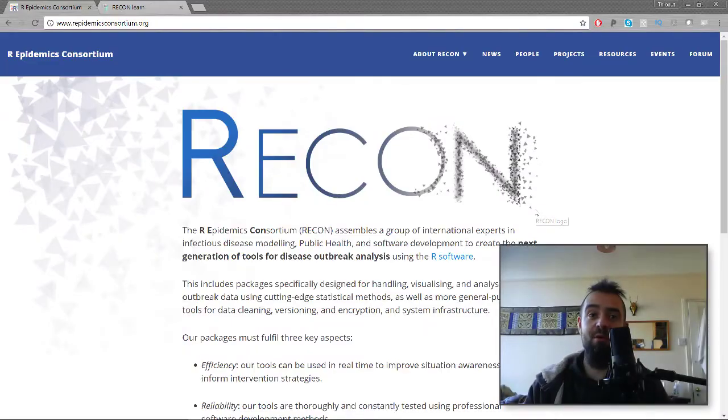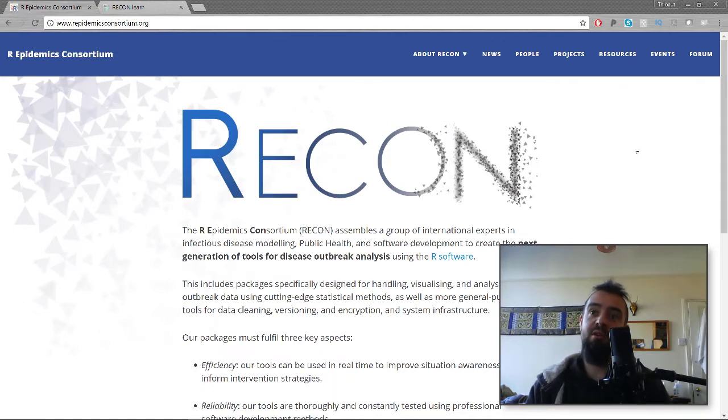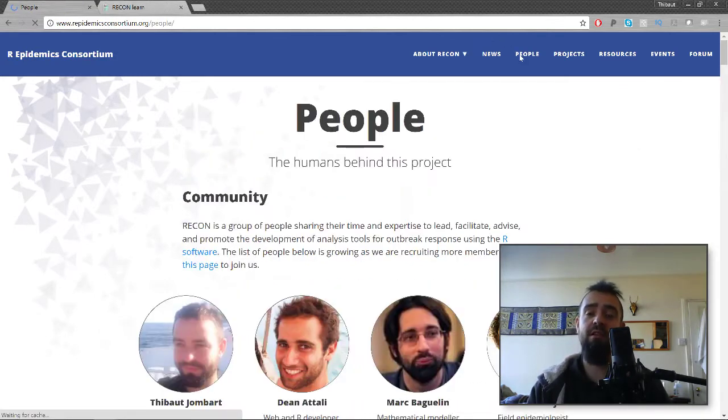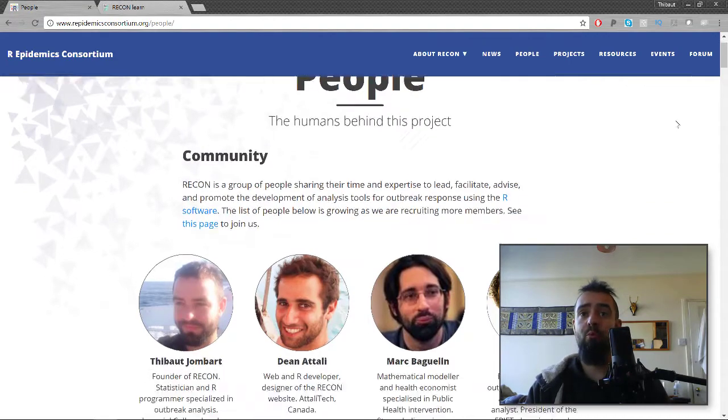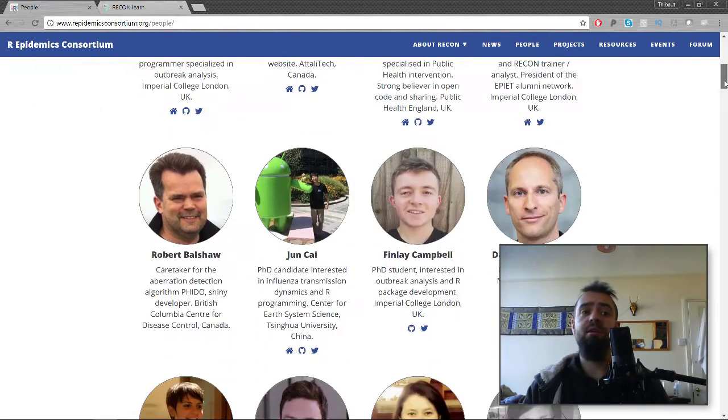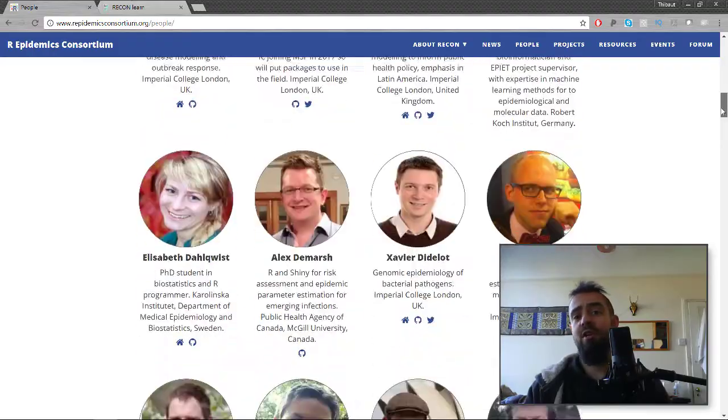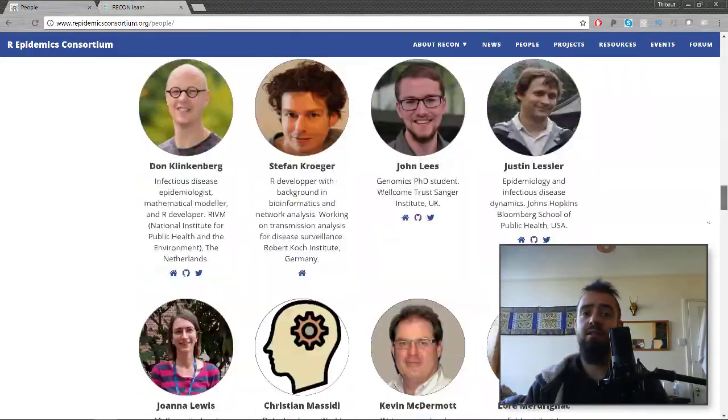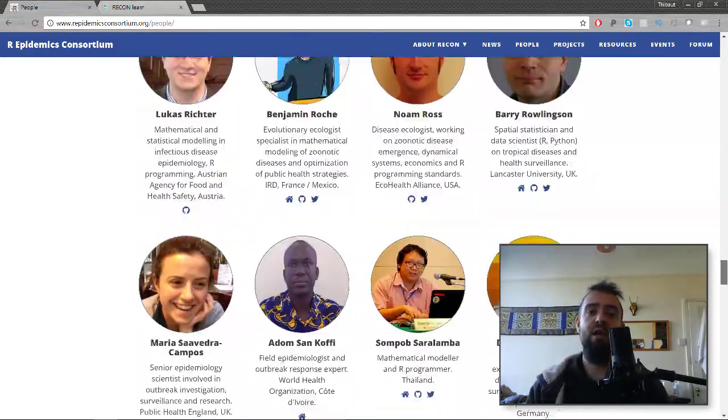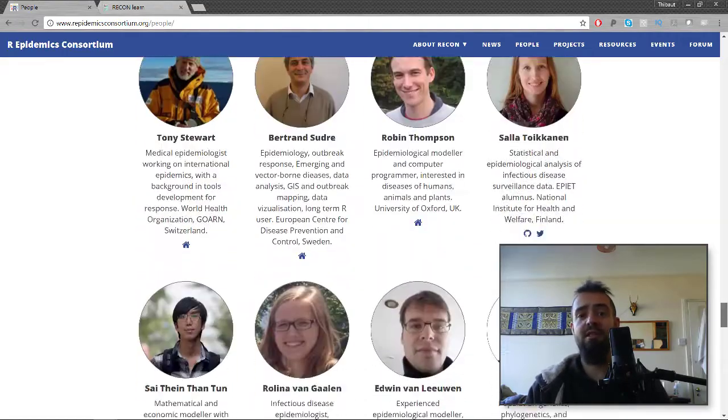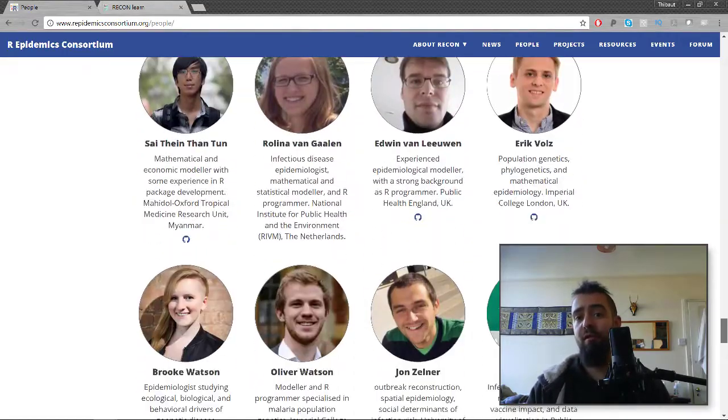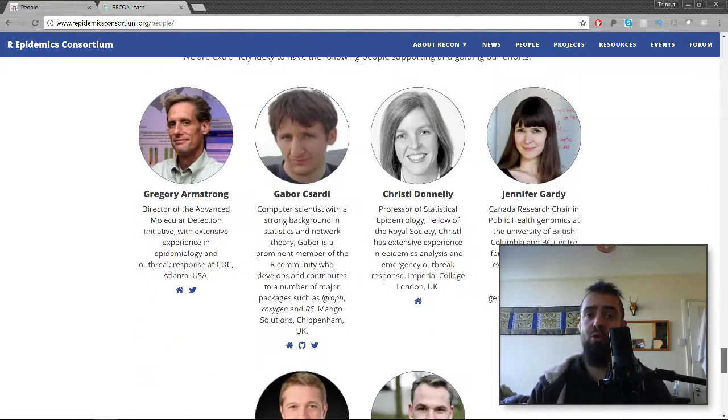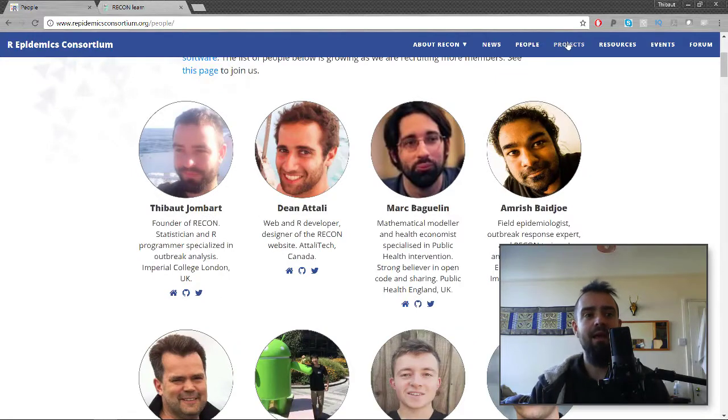Hi everyone, I'm Thibaut from the R Epidemics Consortium. For those of you who haven't followed this, the R Epidemics Consortium is a group of people interested in developing tools for outbreak response. This includes everyone ranging from methodologists like statisticians and infectious disease modelers, but also field epidemiologists, public health officers, and professional software developers.